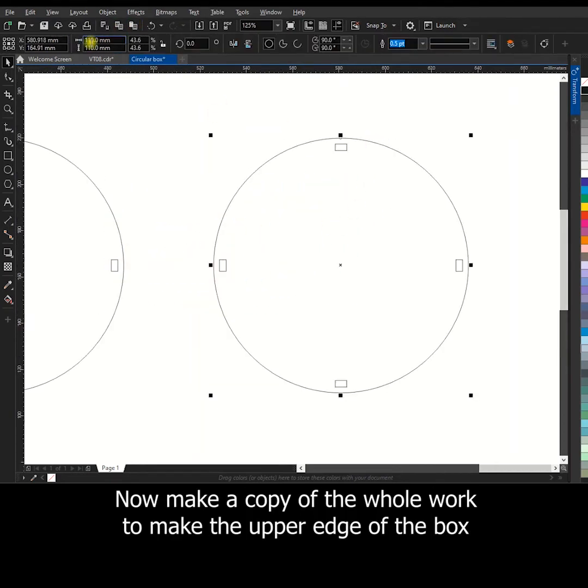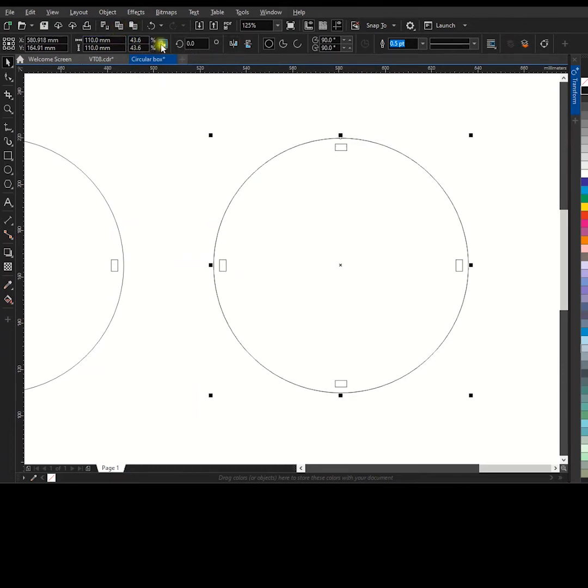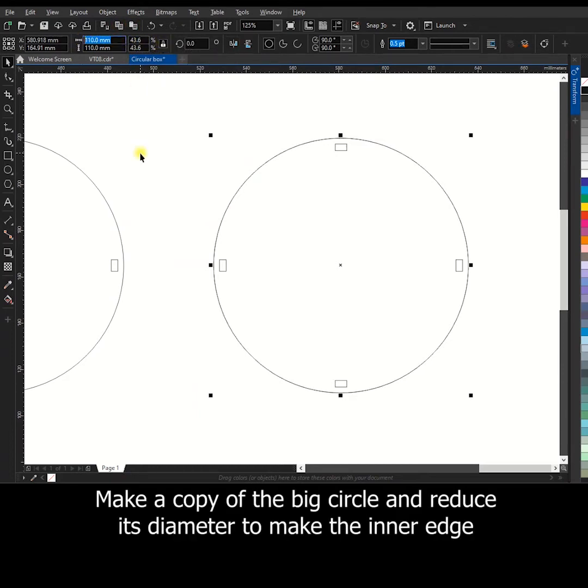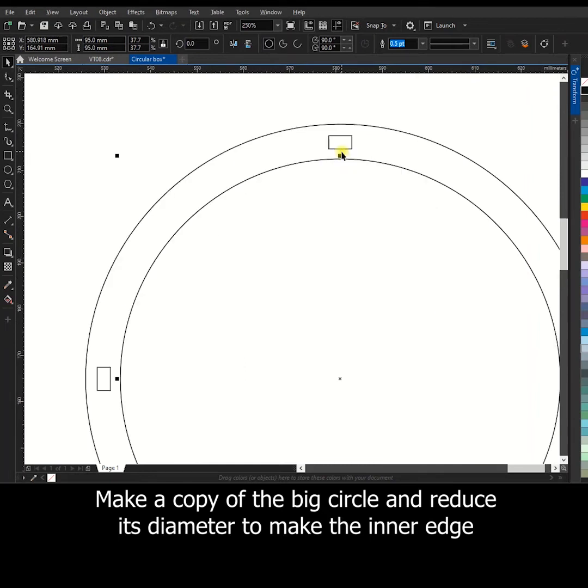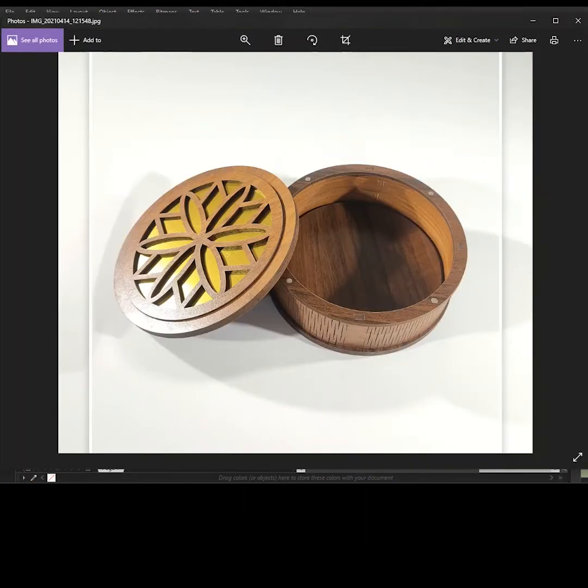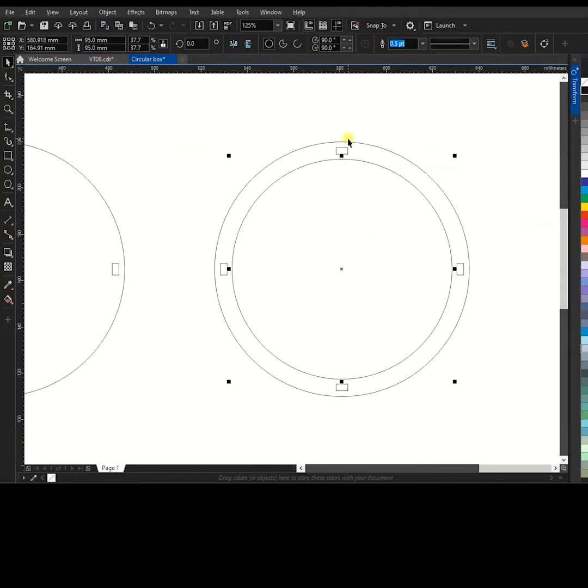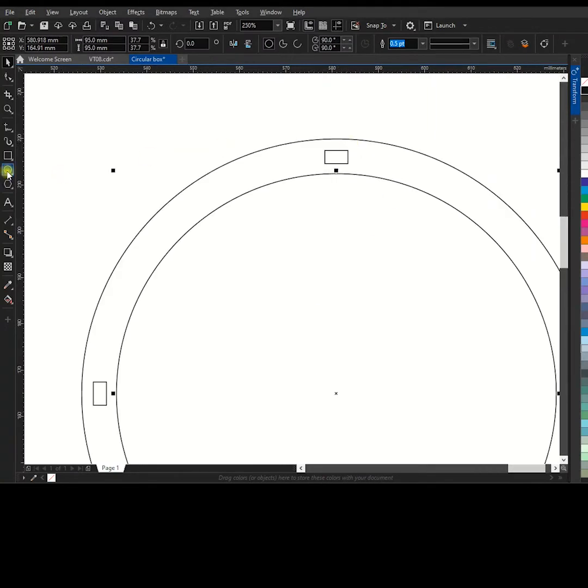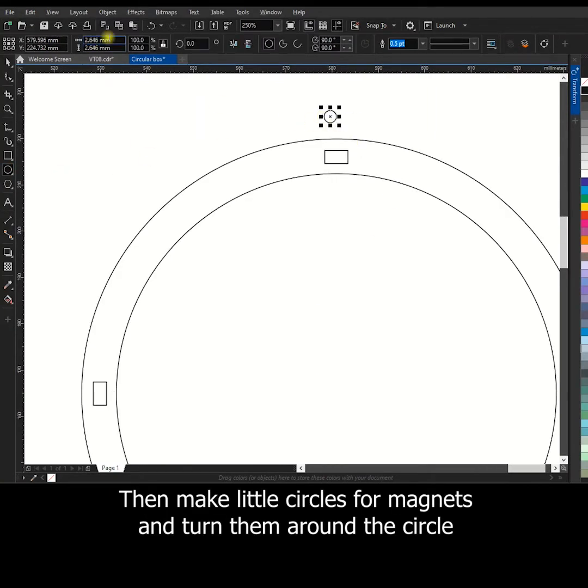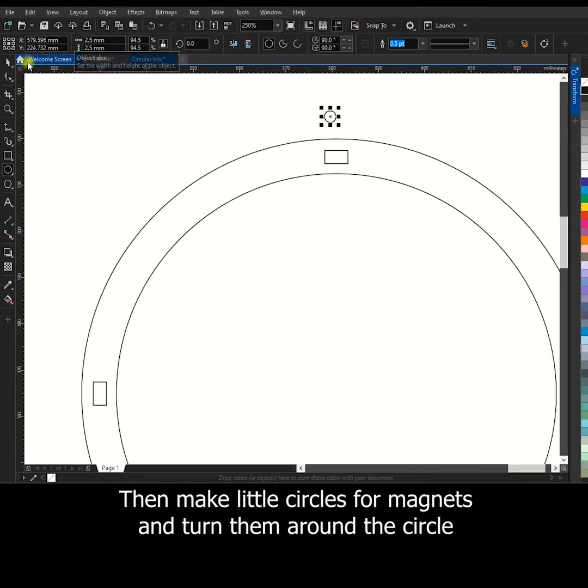Now make a copy of the whole work to make the upper edge of the box. Make a copy of the big circle and reduce its diameter to make the inner edge. Then make little circles for magnets and turn them around the circle.